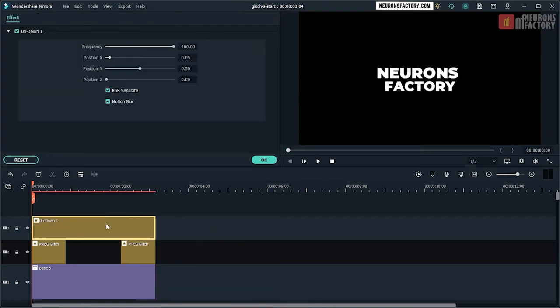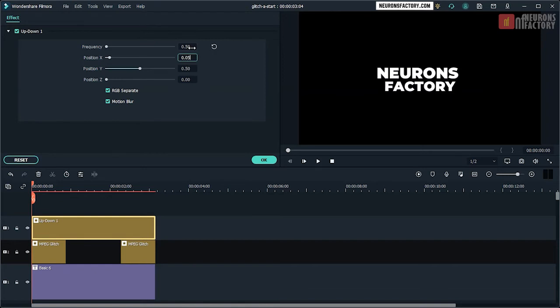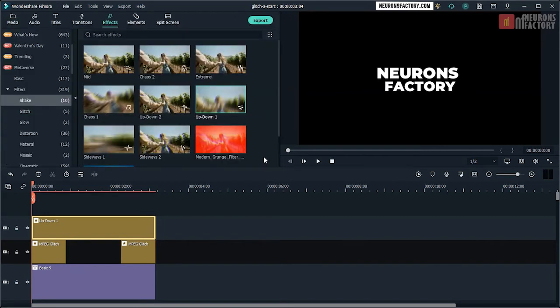In the Up-Down 1 section, set Frequency to 0.5, Position X to 0.05, Position Y to 0, and Position G to 0.5. Play the sequence to see the effect.